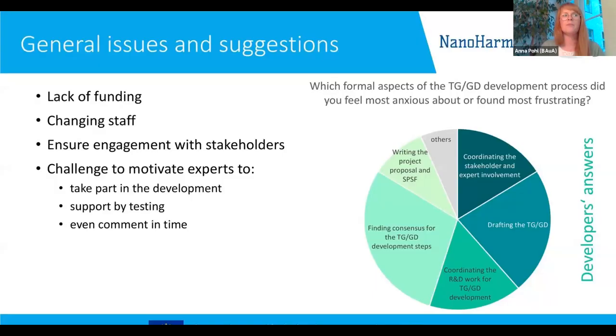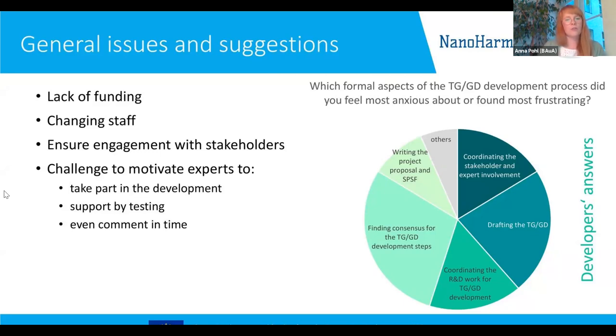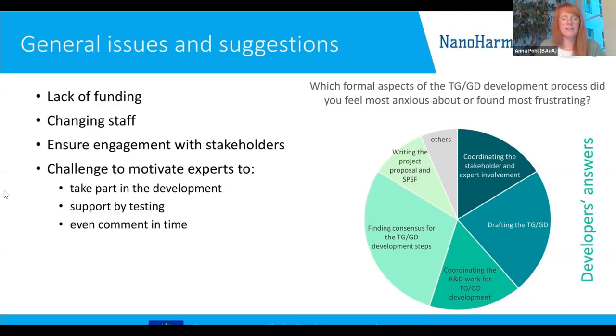Ensuring engagement with stakeholders is also a challenge faced across all phases. It is sometimes difficult to motivate experts to take part in the development, to support the testing, and also to comment in time. When we asked developers which phase of the development process they felt most anxious about, we got a really broad view — basically each phase was covered, and each phase has challenges that people have to overcome.